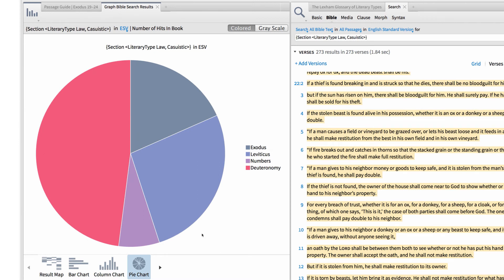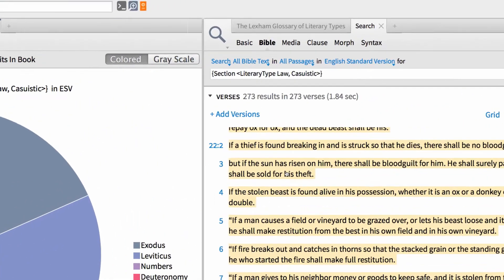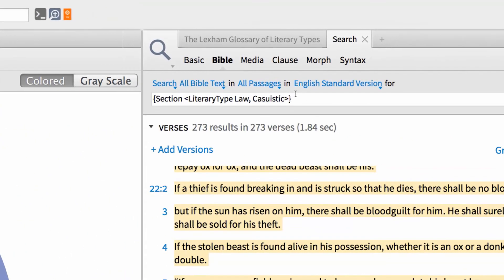Apparently, this literary type shows up most often in the Torah, especially in the book of Deuteronomy. Now, I want to return to my search and go one step further with our search query.